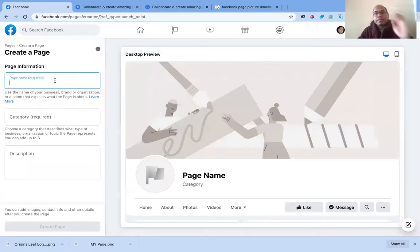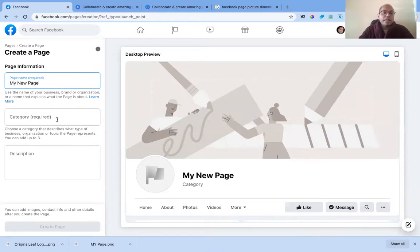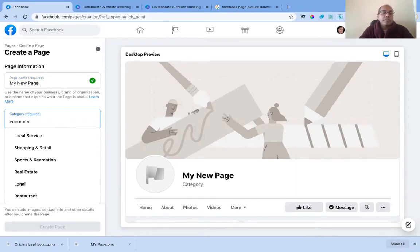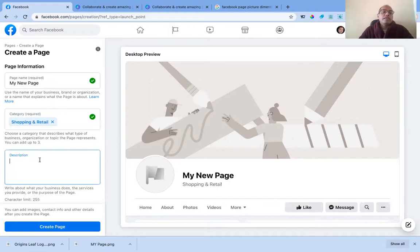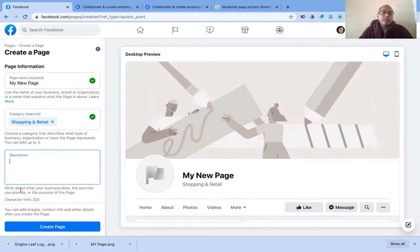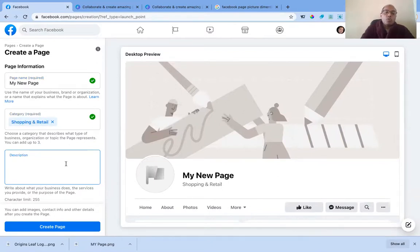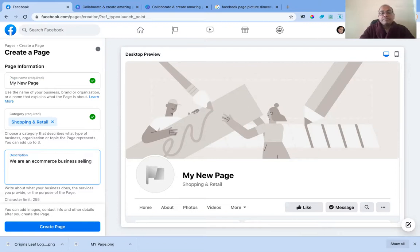It asked me for the page name, so let's say 'My New Page.' Then it asks for the category — what kind of business you are in. Let's say I am an e-commerce business, so I'll select 'Shopping and Retailing.' Then it asks you to describe your business, so I put: 'We are an e-commerce business selling clothing online.'